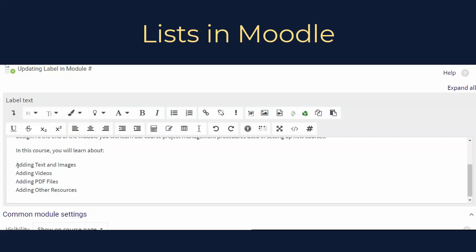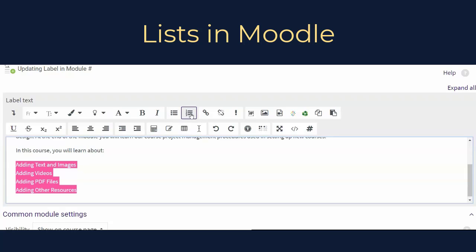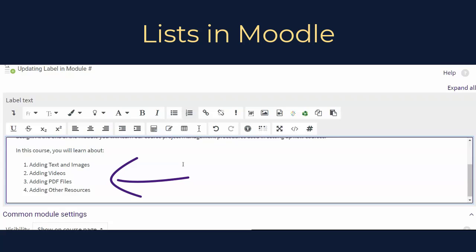To create a list in Moodle, first enter your list items in the text area or highlight all of the text that you would like to format into the list. Then select the unordered list button or the ordered list button from the toolbar. The selected text should format itself immediately. To avoid complications, do not paste a formatted list into Moodle from a word processing program. Instead, we highly recommend either creating your list in the Moodle text area or pasting your list items into Moodle as plain or unformatted text.